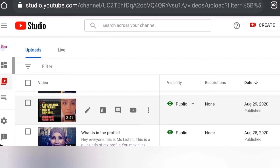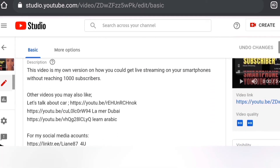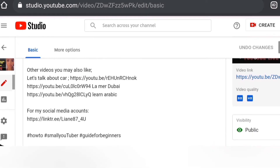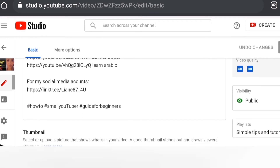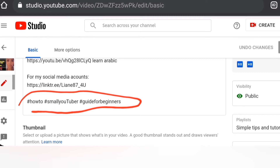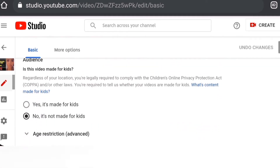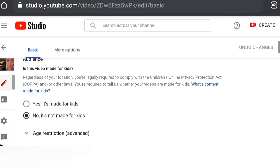Look for the small pen icon in YouTube Studio — everything you need to add or edit to your video is right there. Don't forget to add the title, description, and thumbnail. Your title should be related to your content. Add description details, links to other videos, social media, and hashtags. When you add the thumbnail, it should also be related to the video. Specify if your video is for kids or if there is an age restriction.